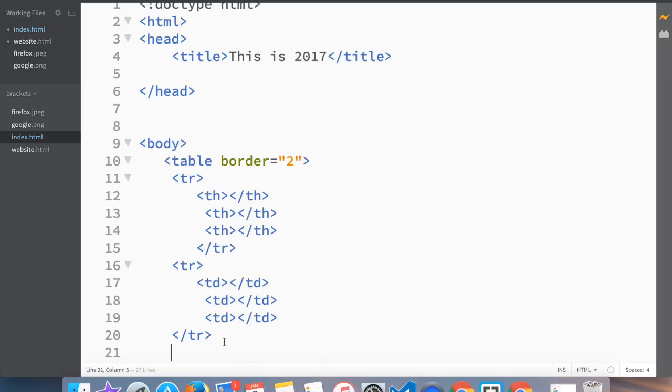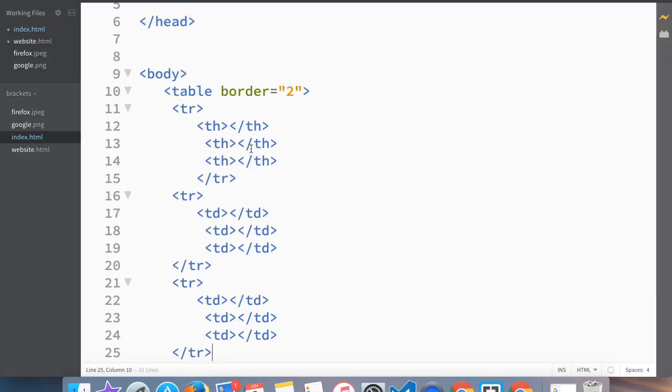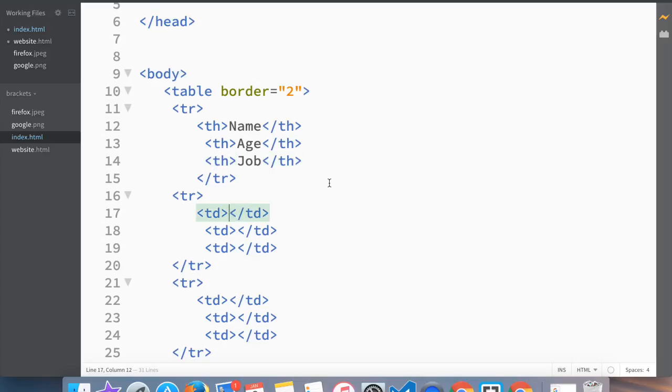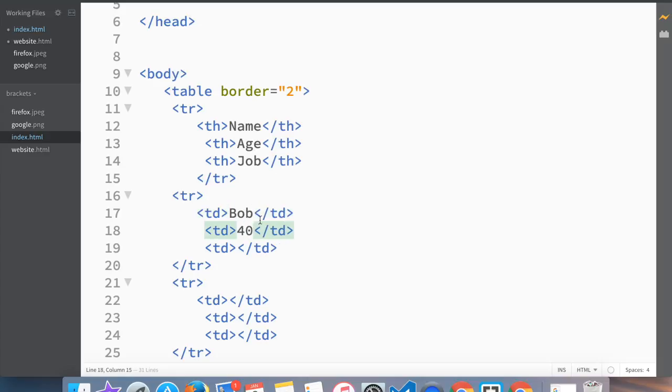Now we're going to write something, so here we're going to have name, next one would be age, and third one would be job. In the second row we would start filling out the table, so his name is Bob, his age is 40, and he's an intern.